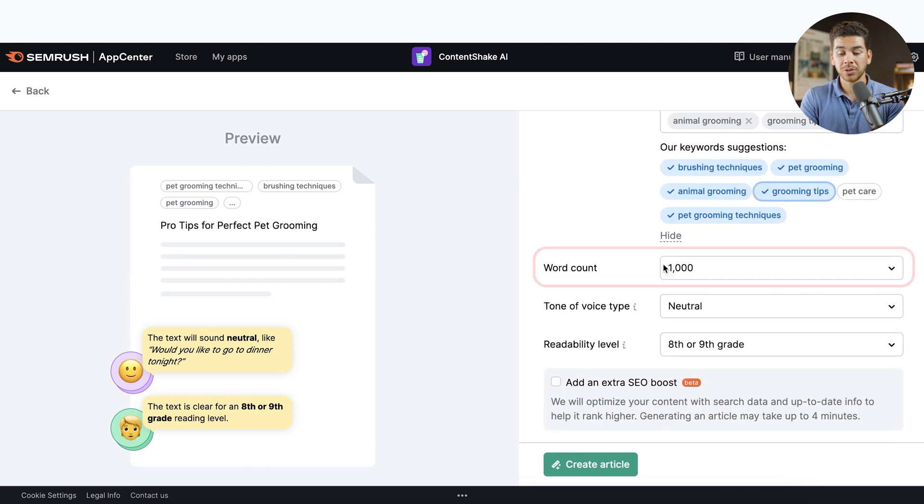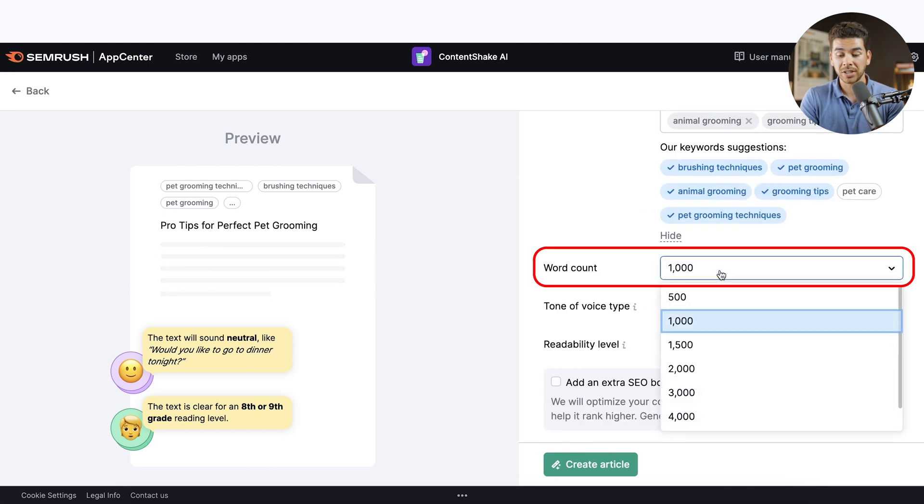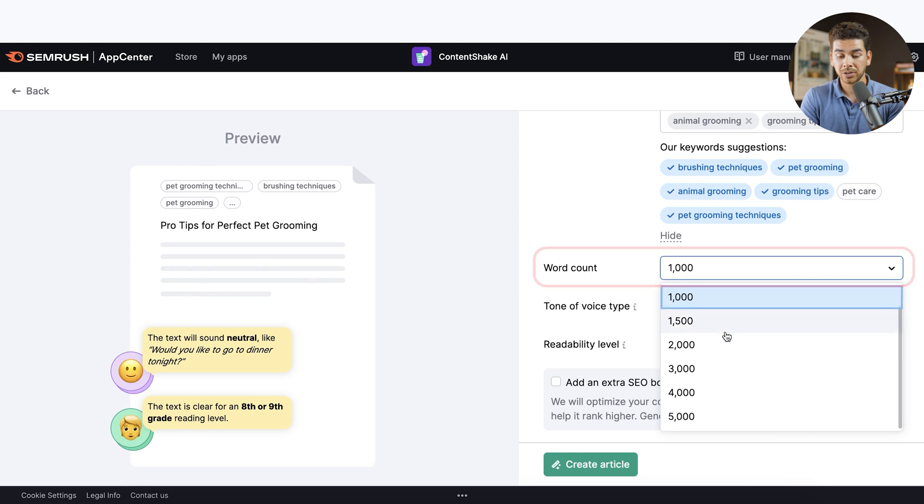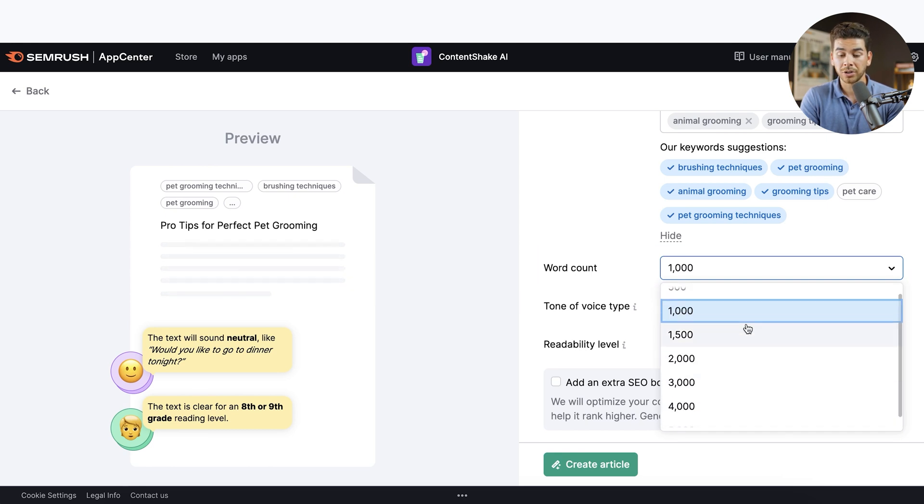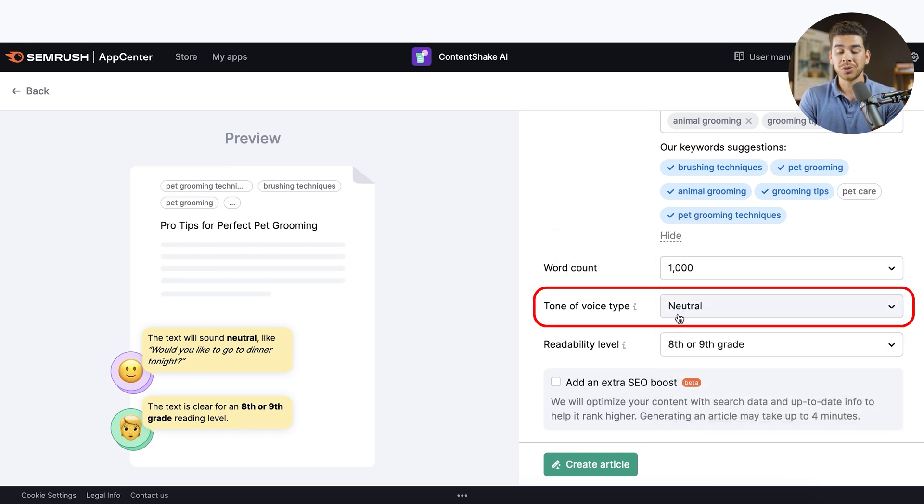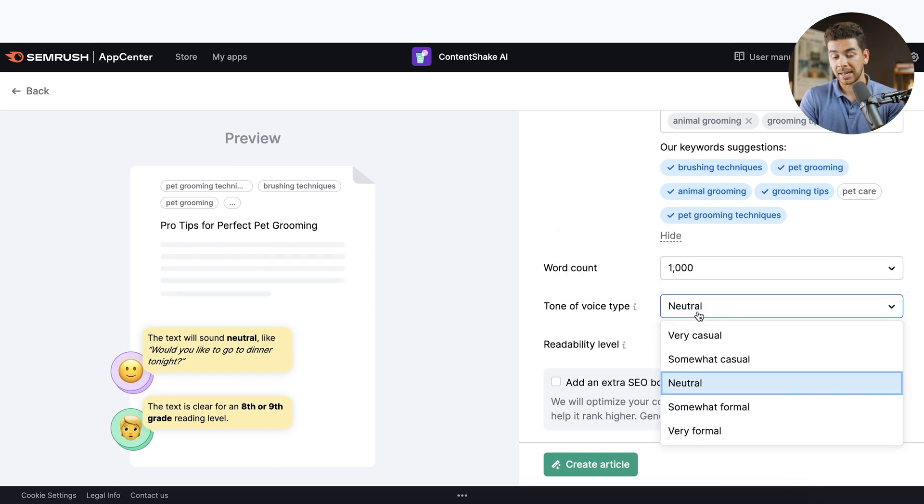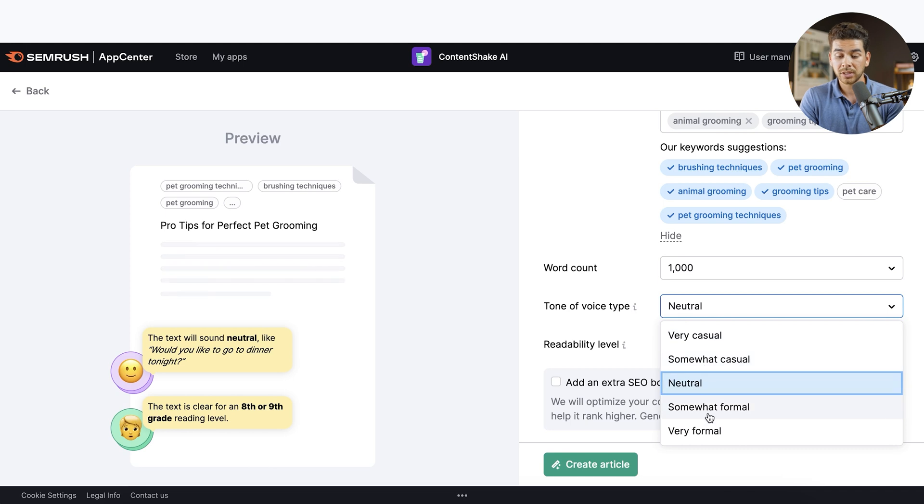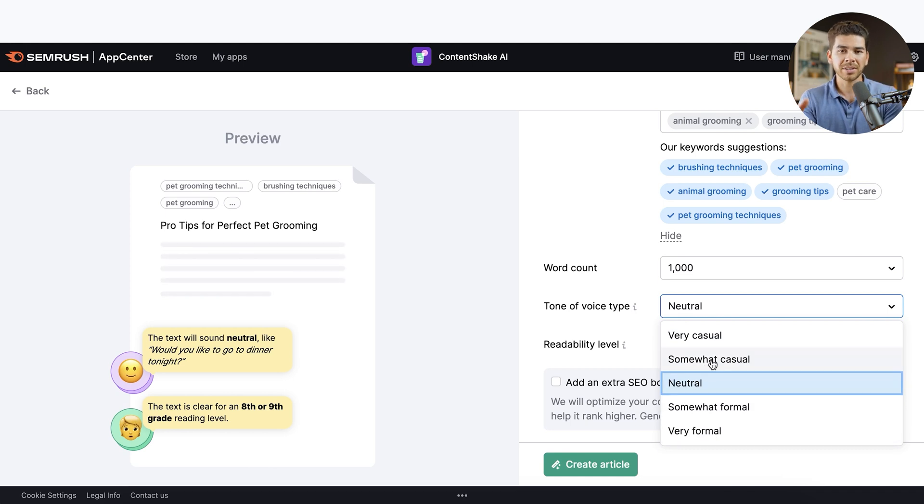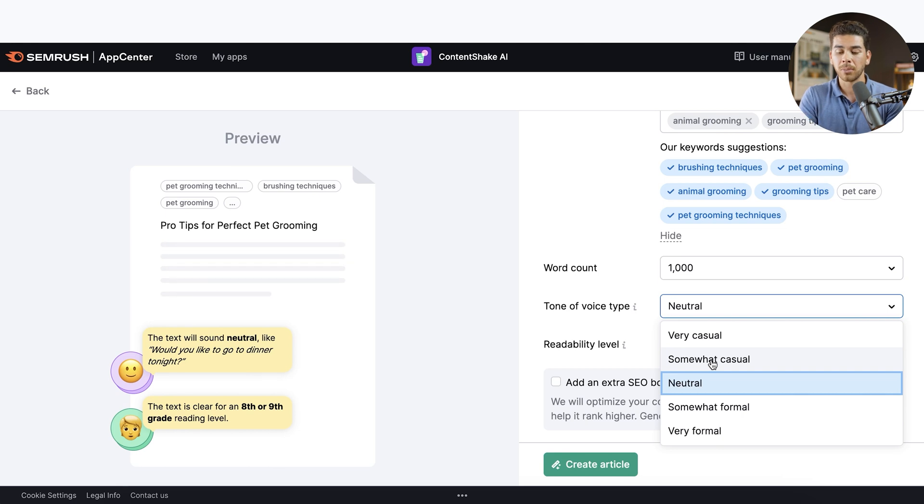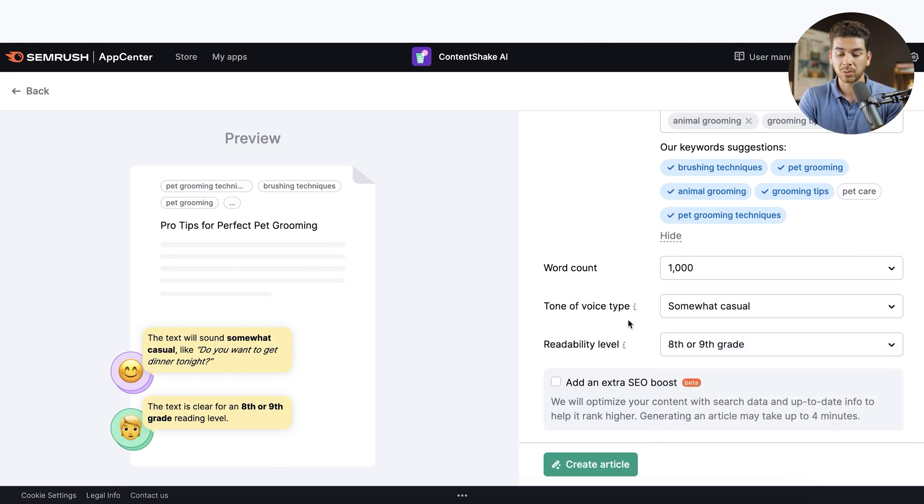Okay. As we scroll down, you'll see that you can change the word count here. So if you want to make the blog post or article a little bit longer, you can do that, but let's just leave it at a thousand words for now. Next, you can choose the type of voice. So right now it's listed as neutral. You can do very casual, somewhat casual, somewhat formal, very formal. It's really up to you for the sake of this video, when I'm creating content around dogs, let's keep it a little bit more casual and go with somewhat casual.